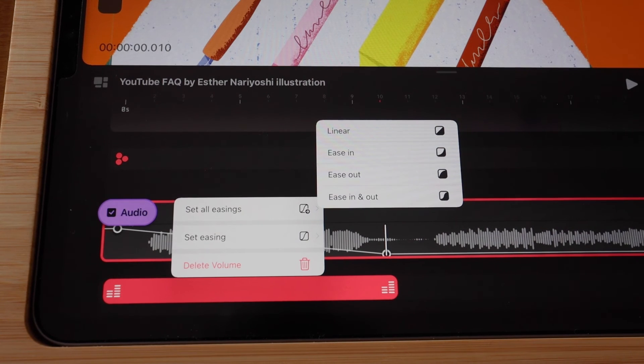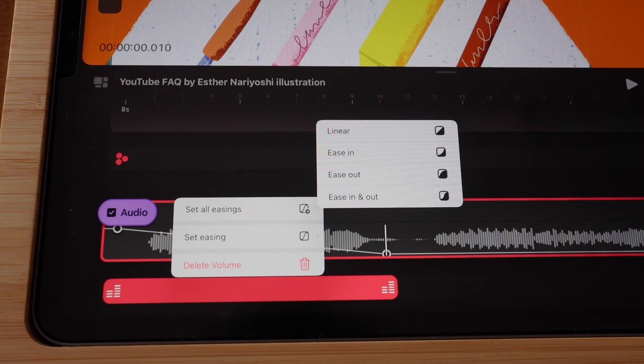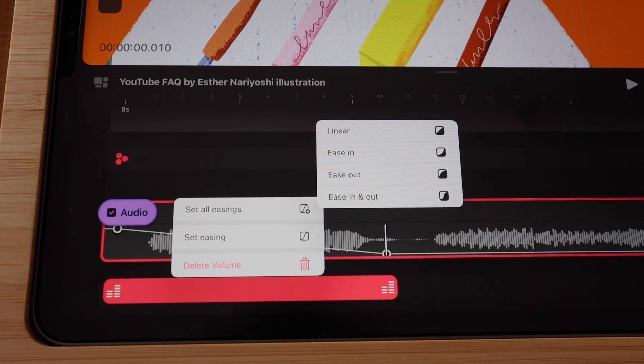So this is how you adjust the volume of your audio track in Procreate Dreams. I will see you in the next video.